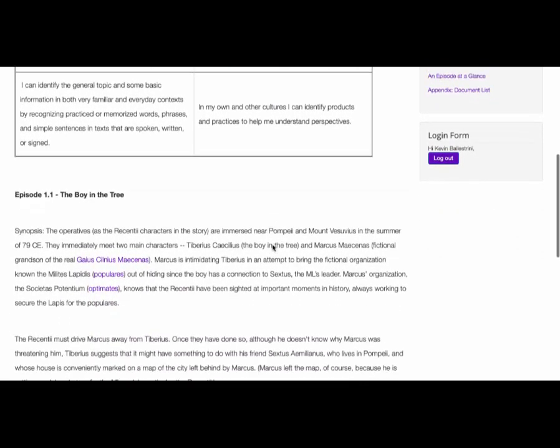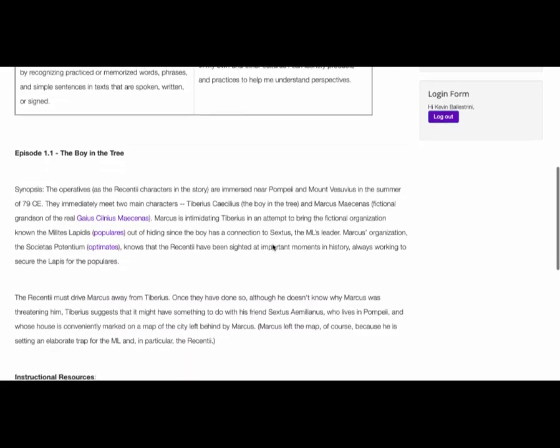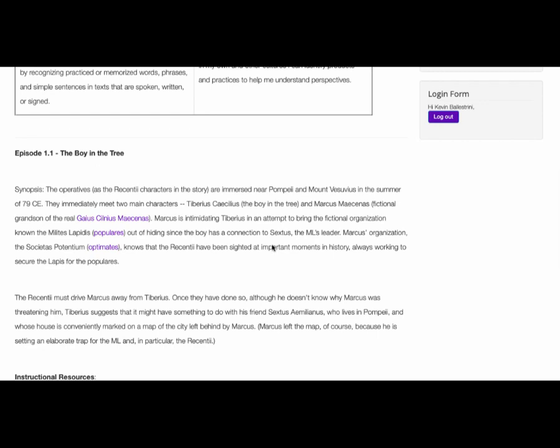The following section is a plot summary for each episode. Often, these summaries will include links to relevant background information to help instructors ground themselves as well.